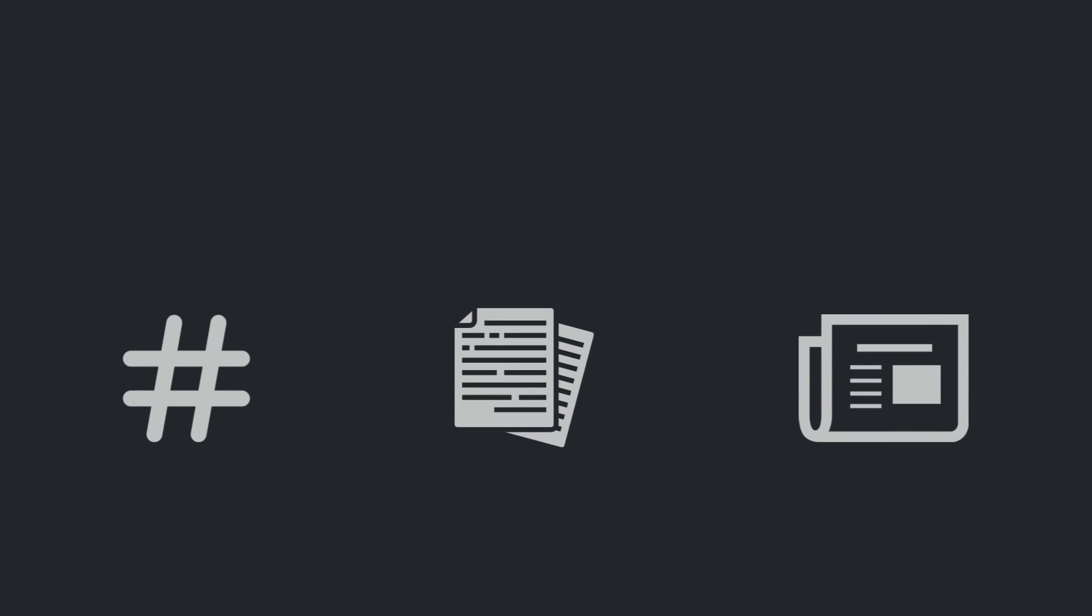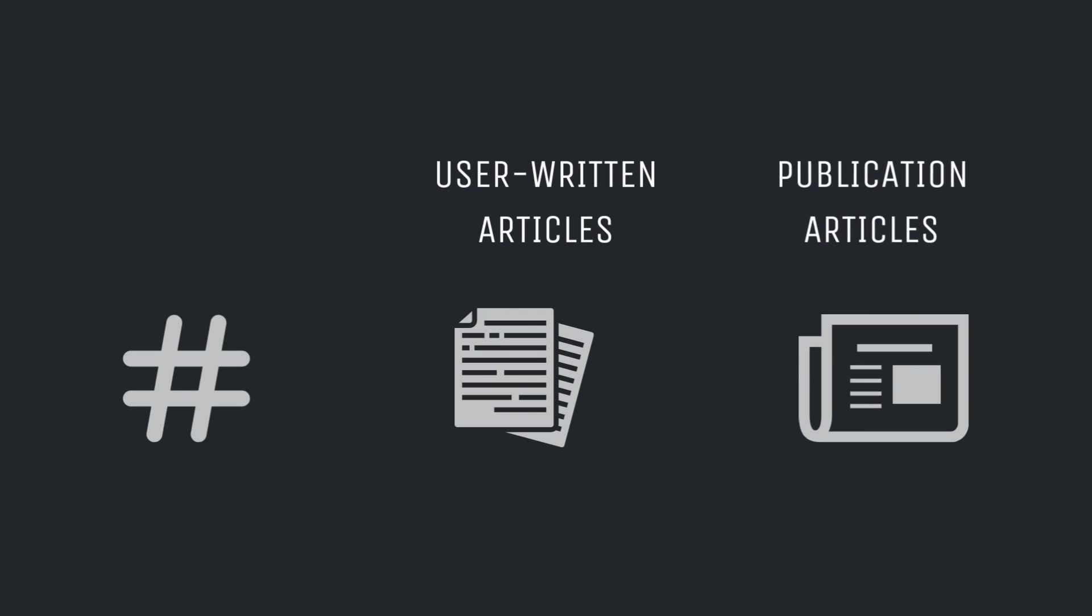This concludes our tutorial. You just learned how to get the Medium post written by a user, articles published under a publication, and the top feed articles with a specific tag.